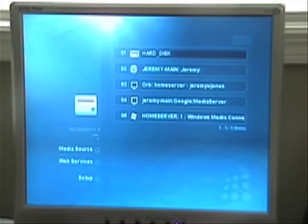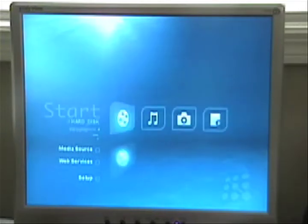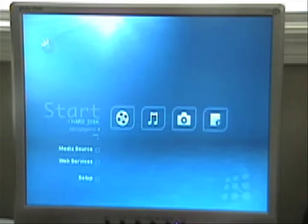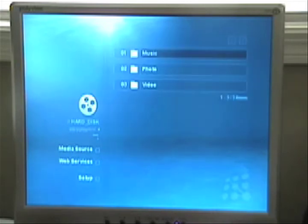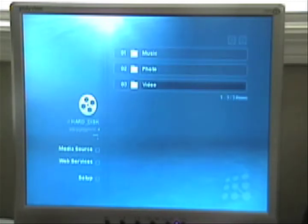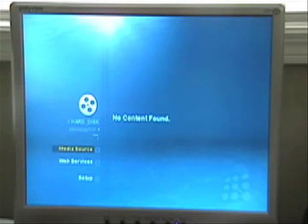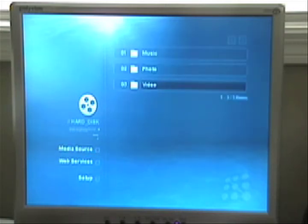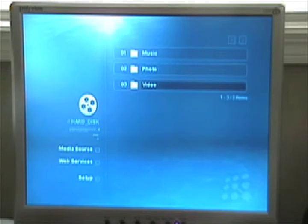Alright, so let's take a look at what's on the hard disk. Alright, so they have a section here for movies, photos, music photos and videos, sorry.